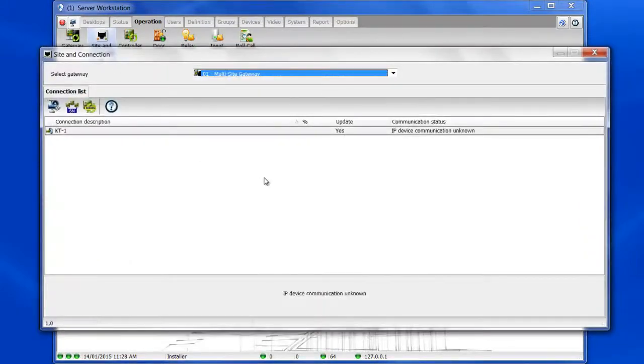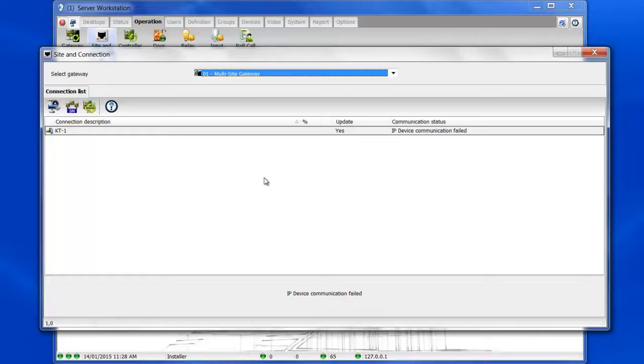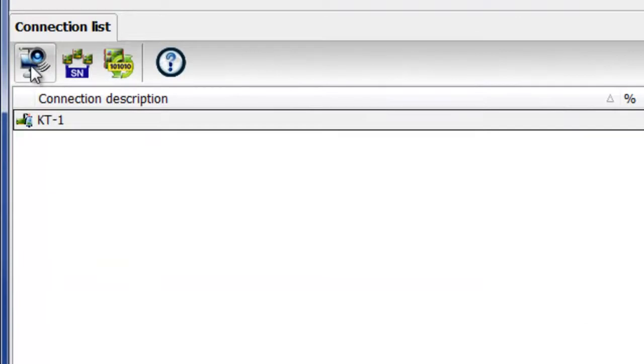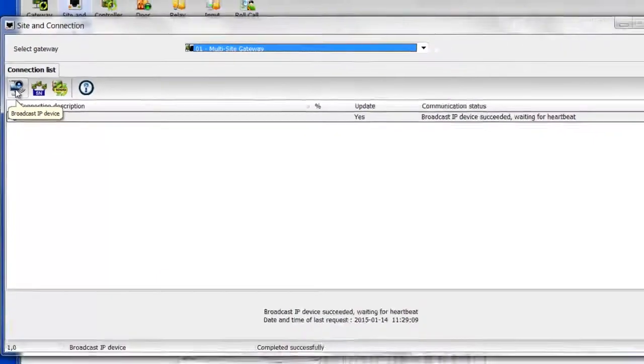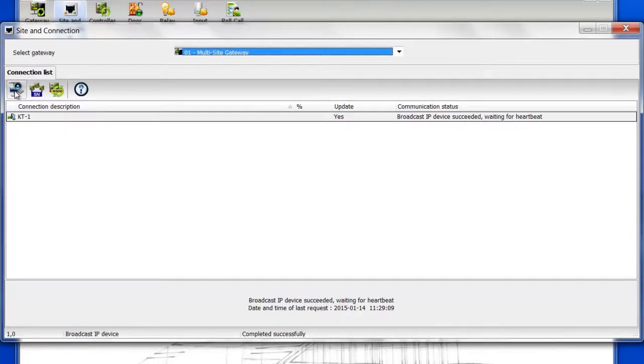And you can see the IP device communication is unknown currently, and now it just failed. It fails because the KT1 has not been configured yet with the Web Configuration or the KT Finder. But we're going to use an alternative method. We're going to click on the Broadcast IP Device button. And there we go. And now we can see that the Broadcast IP device has succeeded. It's now waiting for Heartbeat.